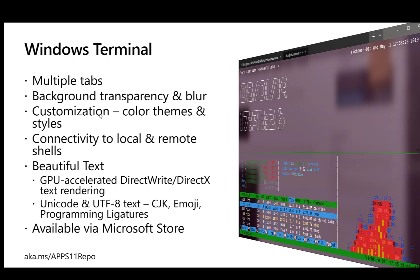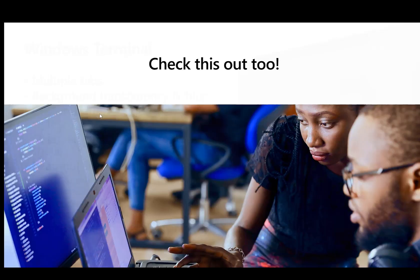It's all available via the Microsoft Store. What that means is once you install it, it's automatically set up for automatic updates. In fact, I just had an update last week and I'm going to show you some of those cool features today.